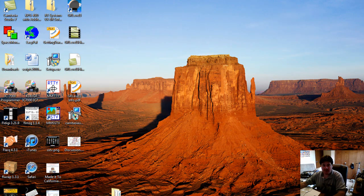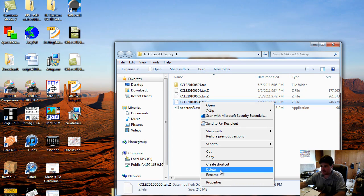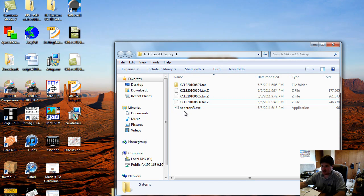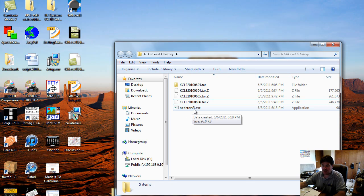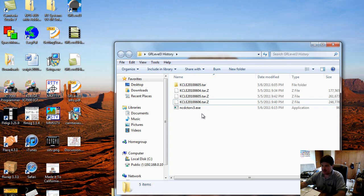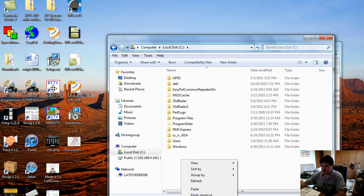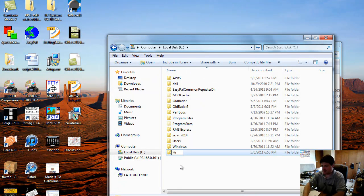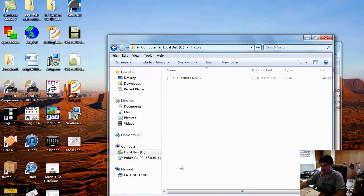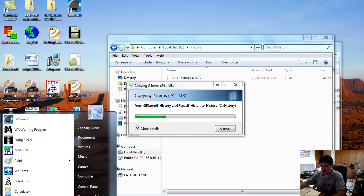It's a new day and I've waited for those downloads of Level 3 NEXRAD data. I got an email, downloaded them, and we'll put them in a directory. Let's grab these gzip files. There's also a utility you want to download called ncdctorv3.exe, and what it essentially does is take the NEXRAD data and convert it to GR Level 3 format right from the zip file — so you don't have to download 7-zip or anything to uncompress these. Take both files, copy them, and create a directory on your C drive called 'history'.